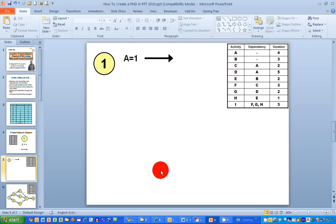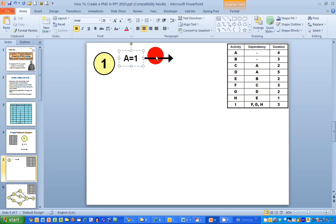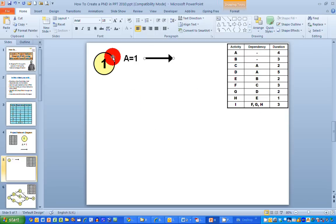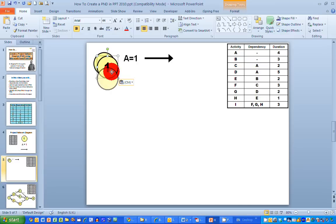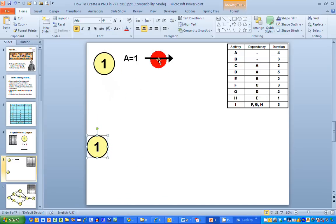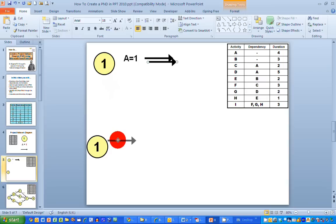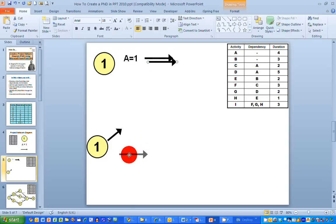I'm moving to the next slide with free space to draw. I have the same table in the top right-hand corner showing activity names, dependencies and durations, and my three tool items in the top left. I can see from the table that the first two activities, A and B, have no dependencies, so they can both start at node number one. I'm copying and pasting a circle representing node one, then copying and pasting two arrows to represent activities A and B.